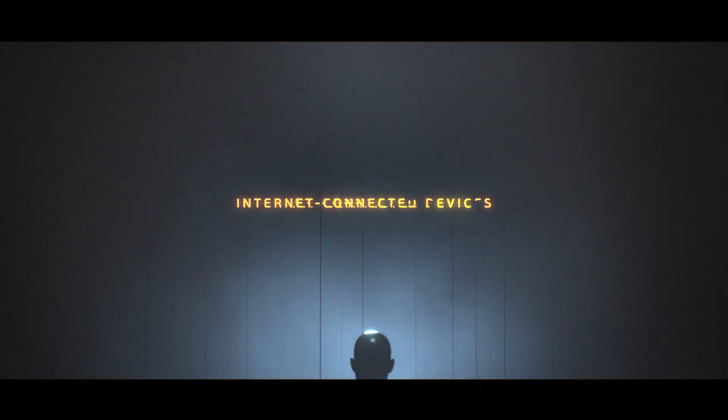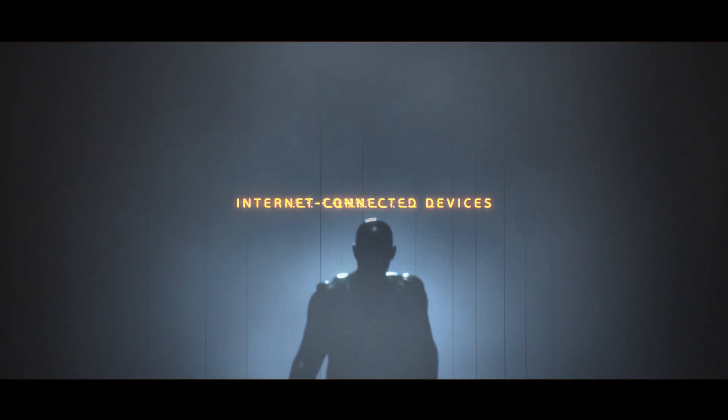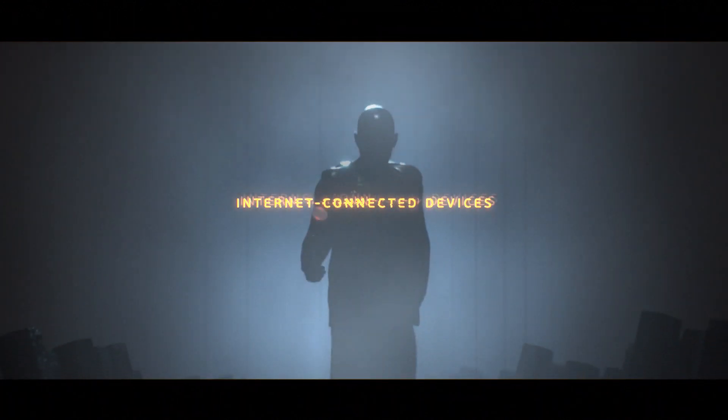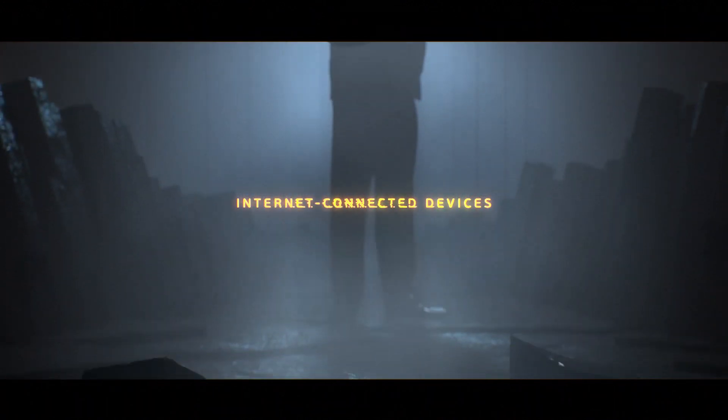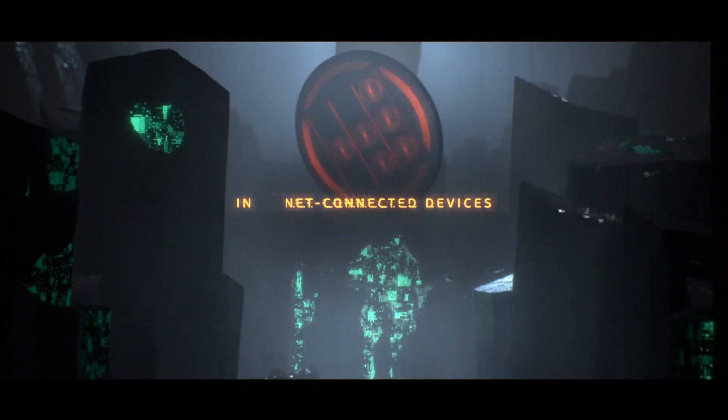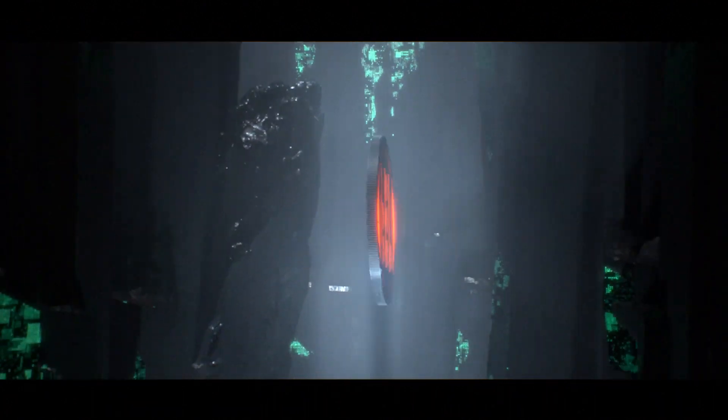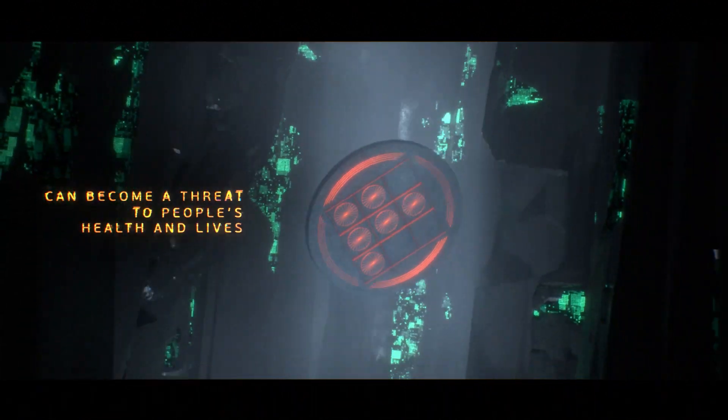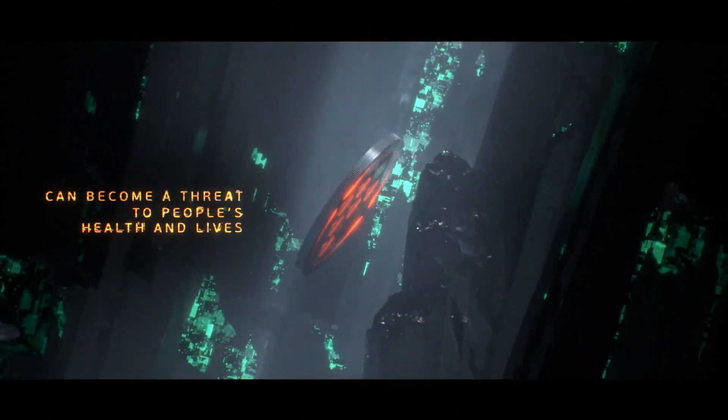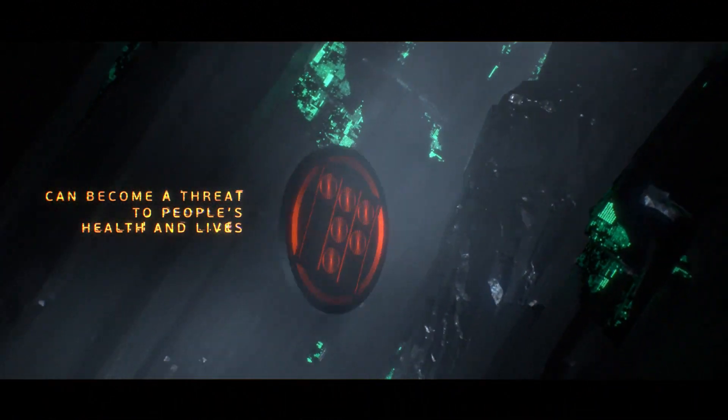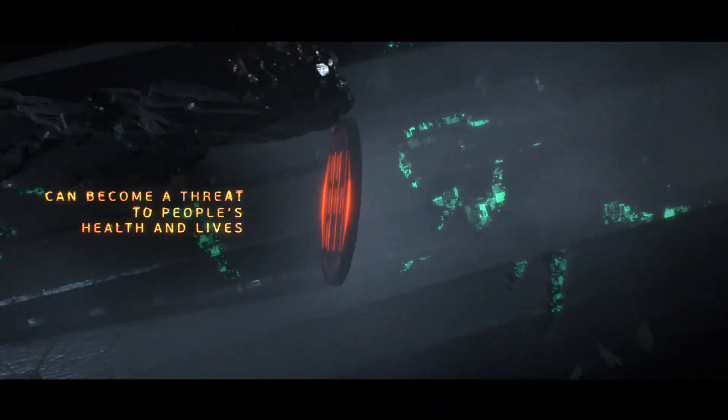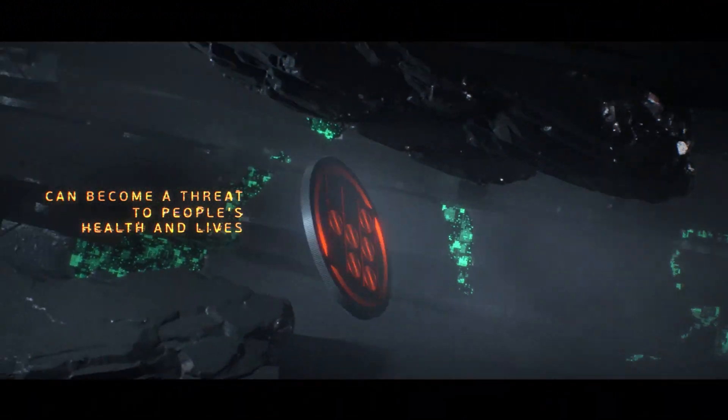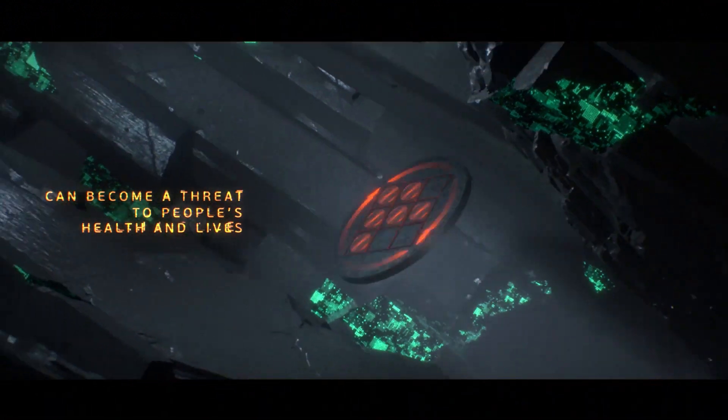Imagine a world where all the buildings, vehicles, electric power plants, factories, trains and other electronic systems are connected and managed through the Internet.